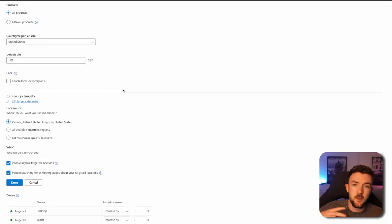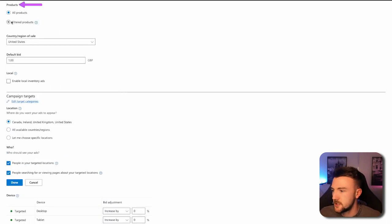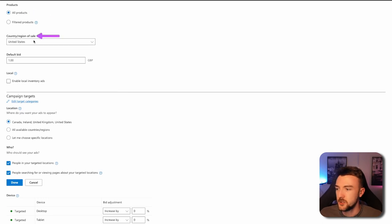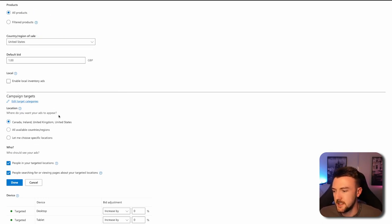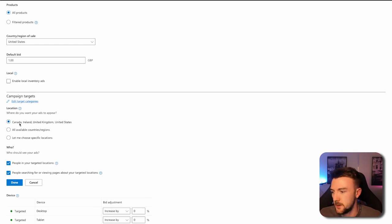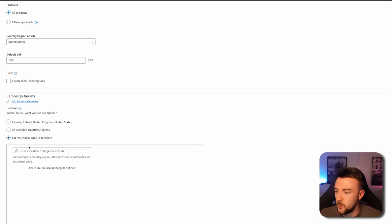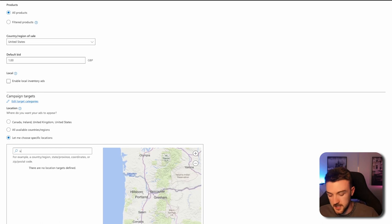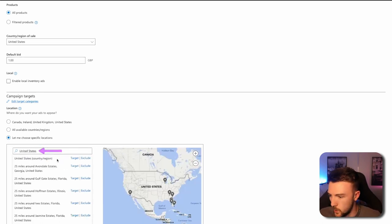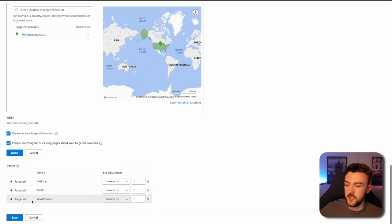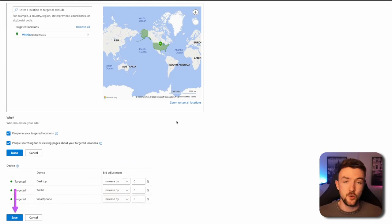Once you've done that you want to go down to the product section, all products, again make sure you're selecting the country of sale correctly and also make sure you're selecting the targeted country here as well. For me it says Canada, Ireland, UK and USA. I would want to obviously only target USA so make sure you're doing that as well. Once you've done that hit save, your campaign is created.